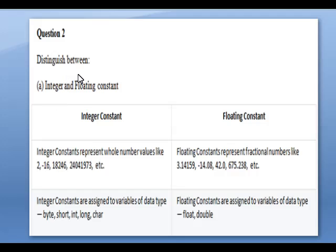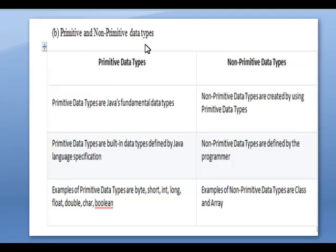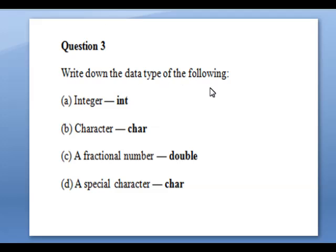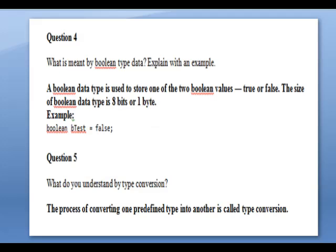Next, short answer questions. Question one: what are the two categories of data types? Answer: primitive and non-primitive data types. Question two: distinguish between integer and floating constant — write in two columns explaining integer constant and floating constant. Question three: distinguish between primitive and non-primitive data types — write at least three points. Question four: write down the data type for: an integer is int, a fractional number is double, and a special character is char. Question five: what is meant by boolean type data? Boolean type data consists of only two values — true or false — and you should also write the size. Question six: what is type conversion? The process of converting one predefined type into another type is called type conversion.